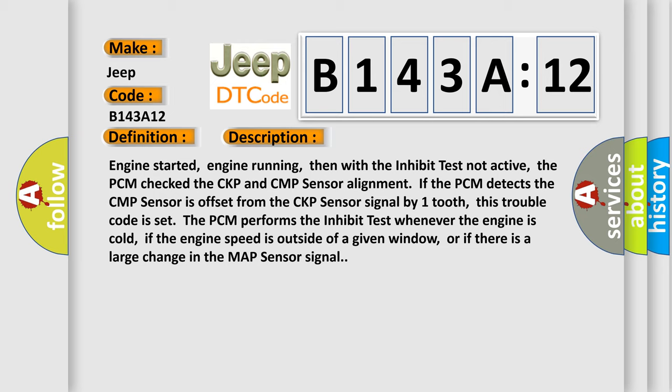Engine started, engine running, then with the inhibit test not active, the PCM checked the CKP and CMP sensor alignment. If the PCM detects the CMP sensor is offset from the CKP sensor signal by one tooth, this trouble code is set. The PCM performs the inhibit test whenever the engine is cold, if the engine speed is outside of a given window, or if there is a large change in the MAP sensor signal.